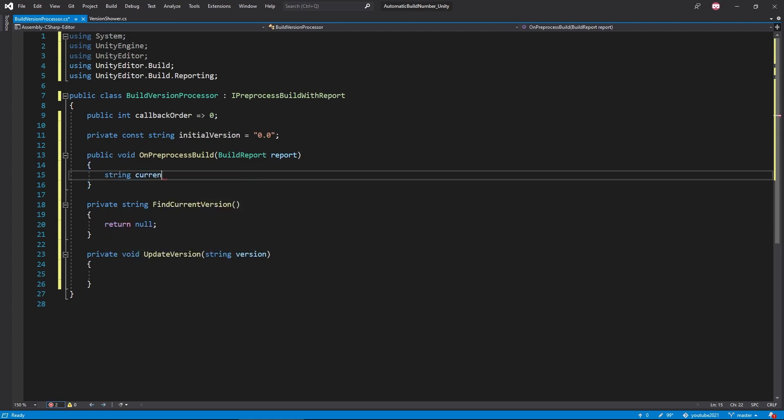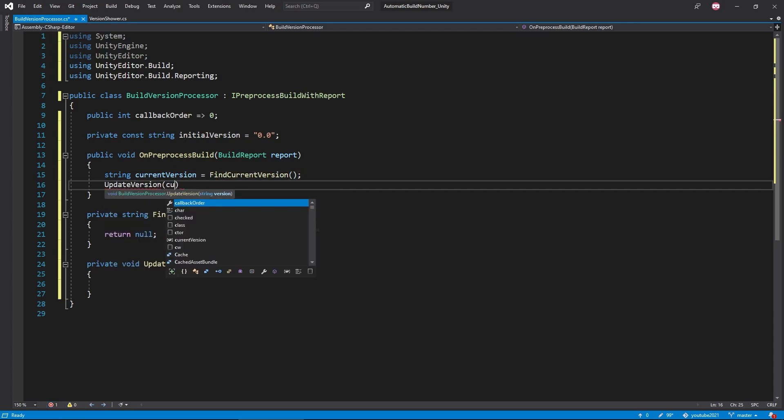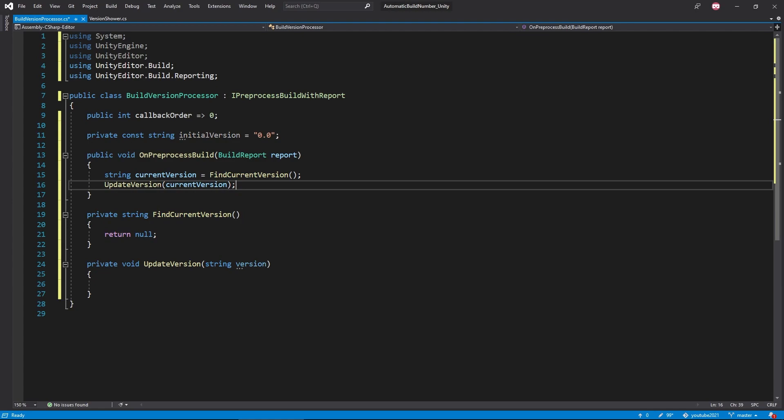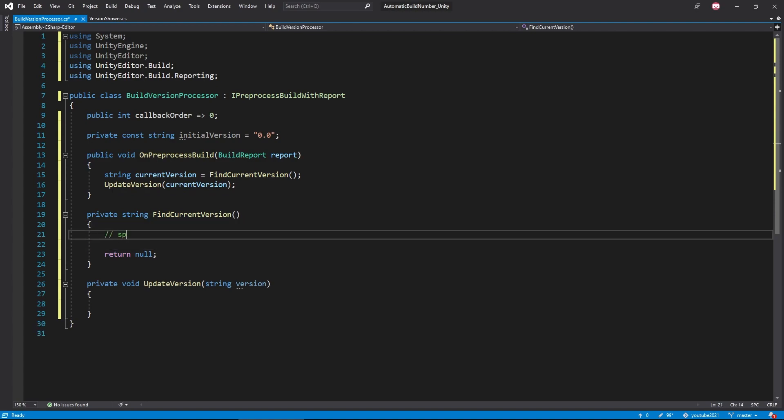We'll then call both of these functions in the preprocess build function. We'll call findCurrentVersion and store the value we're getting in a local variable called currentVersion. Then we pass the string into our updateVersion function. And this completes the overall structure of the script. We can now start filling out our functions.